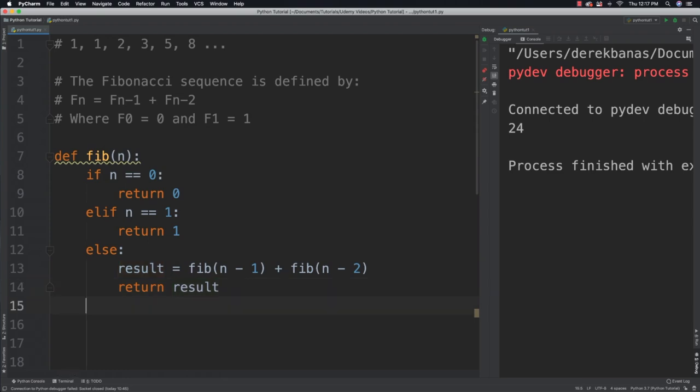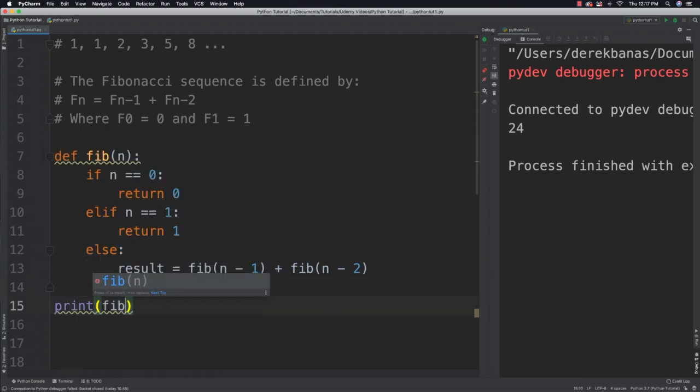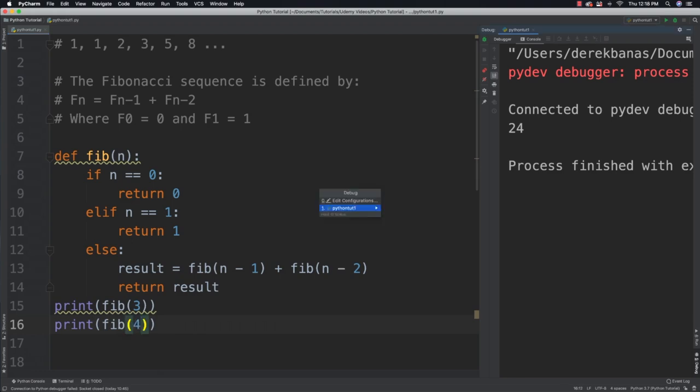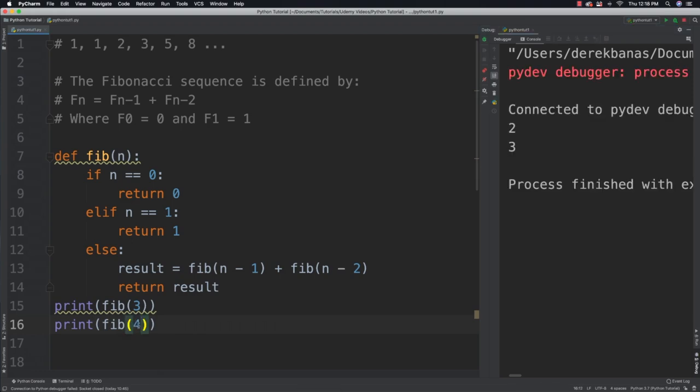What you are then going to be able to do is come down here and say print Fib 3. And why don't we go and do that again. Fib 4. Save it. Run it. And you will see that you get a value of 2 and a value of 3 returned.